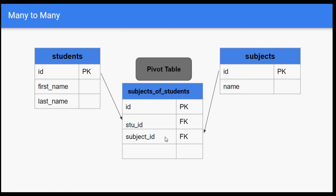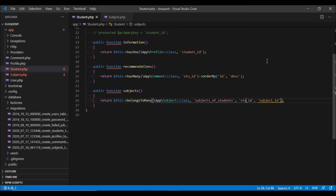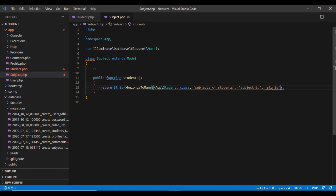If the 'subject_id' column in the pivot table is renamed to 'sub_id', we handle this by changing the fourth parameter in the Student model to 'sub_id', and changing the third parameter in the Subject model to 'sub_id'. Our relationship will now work just fine.